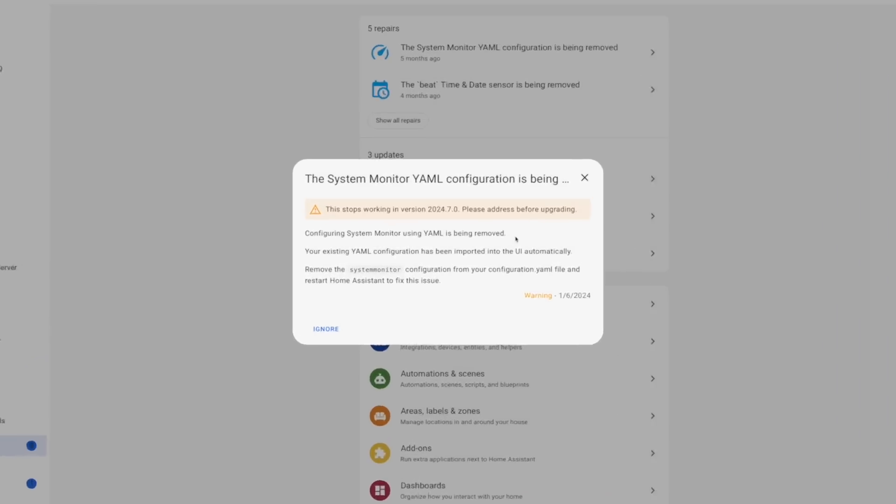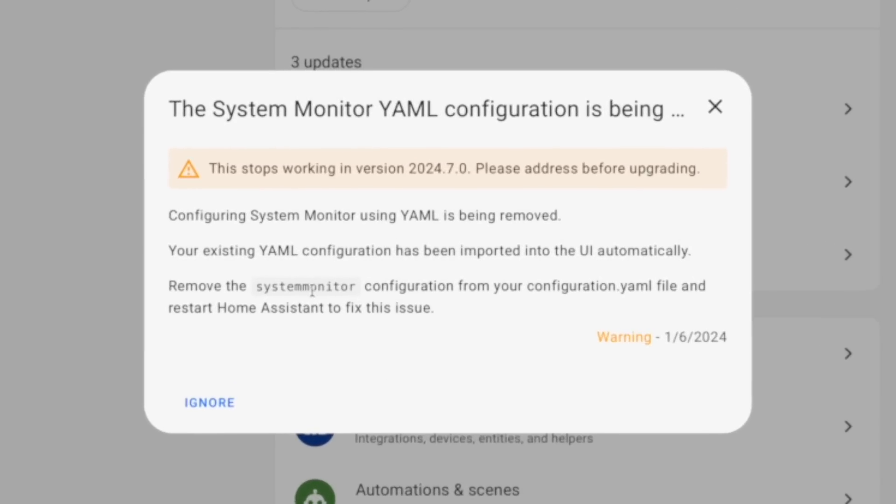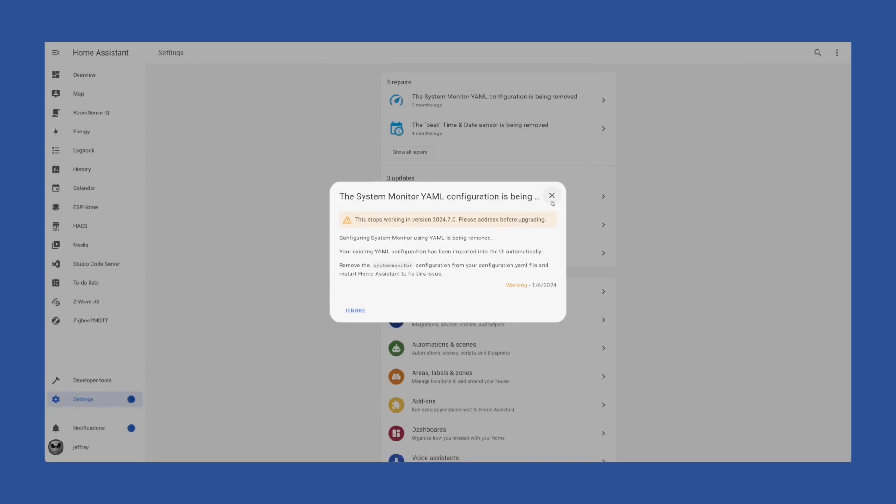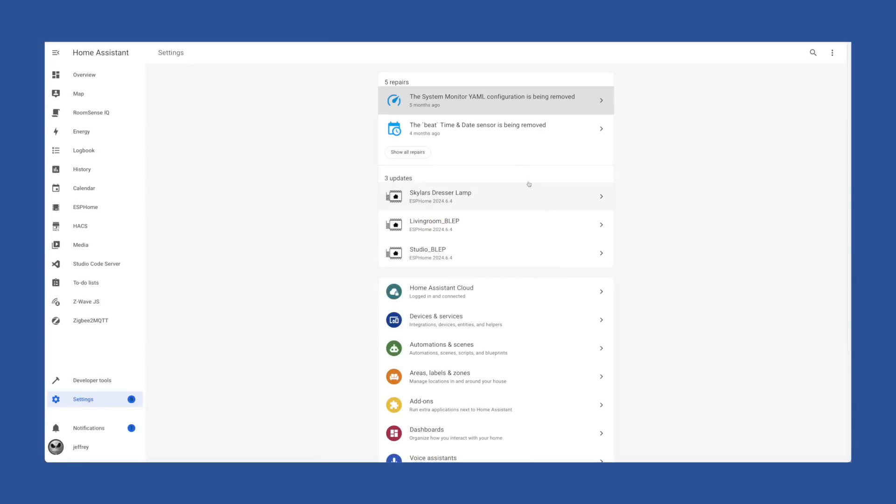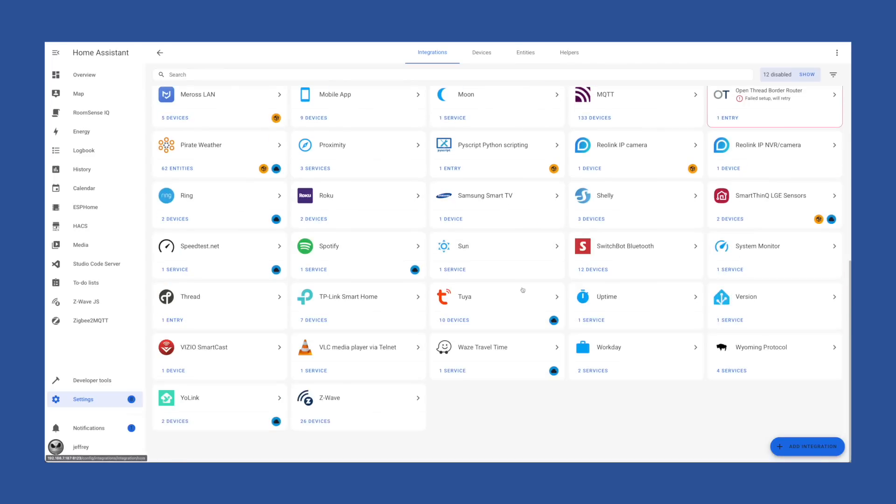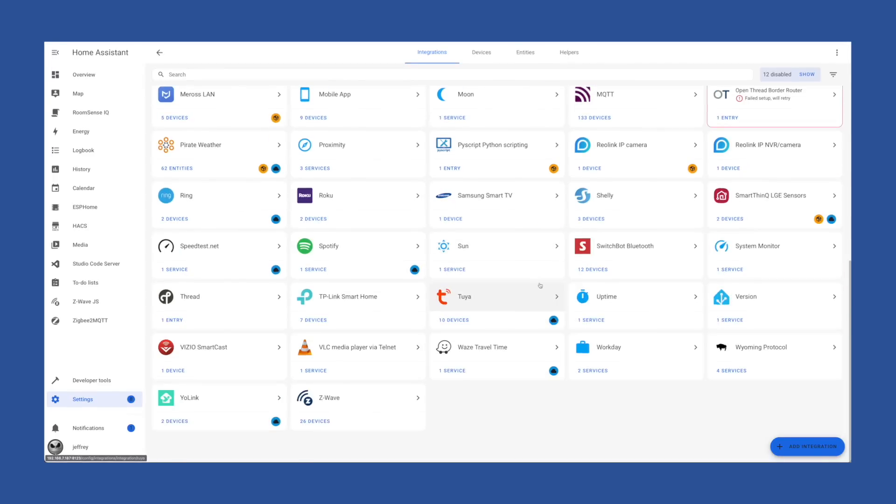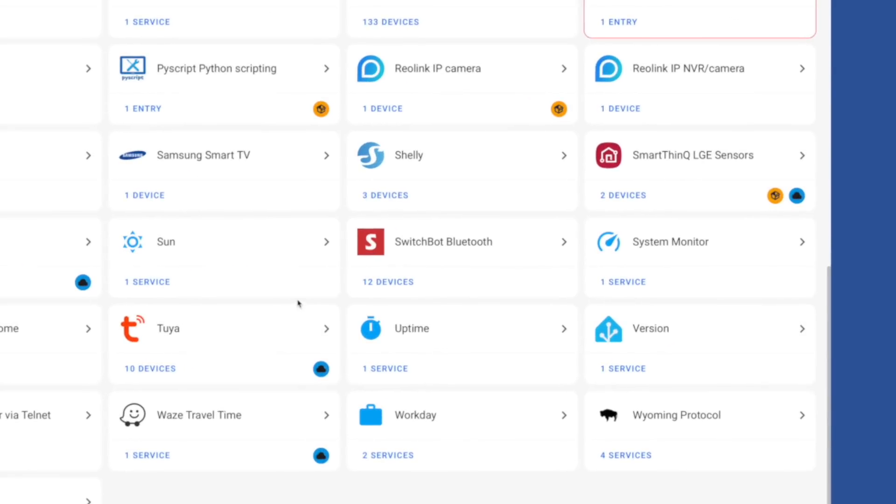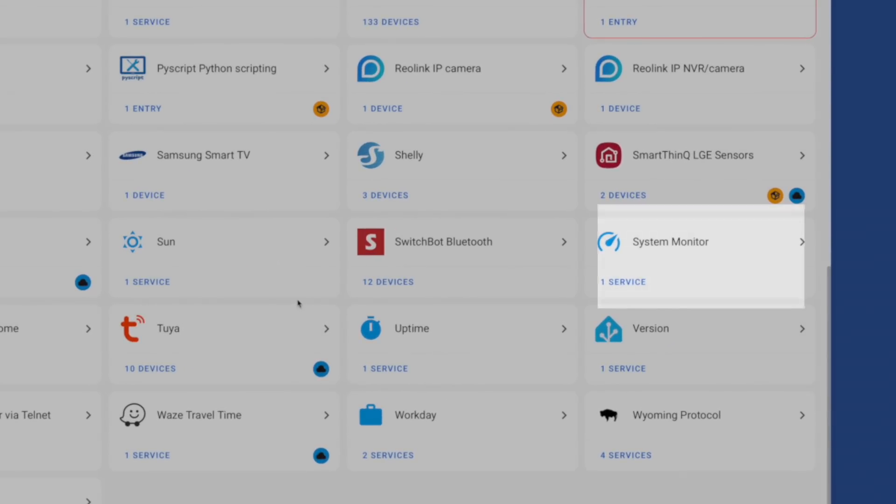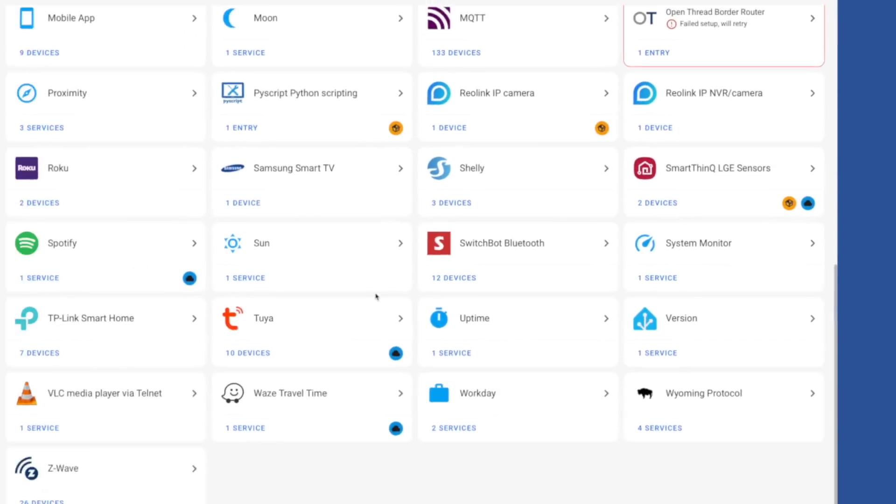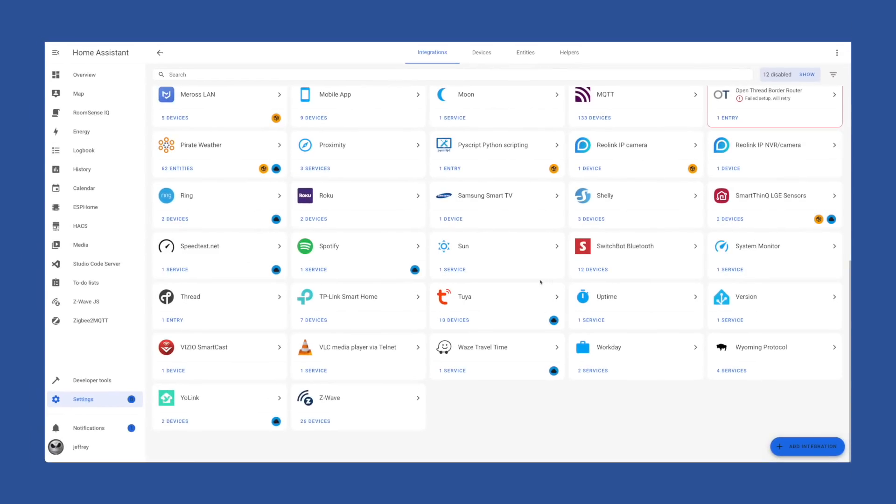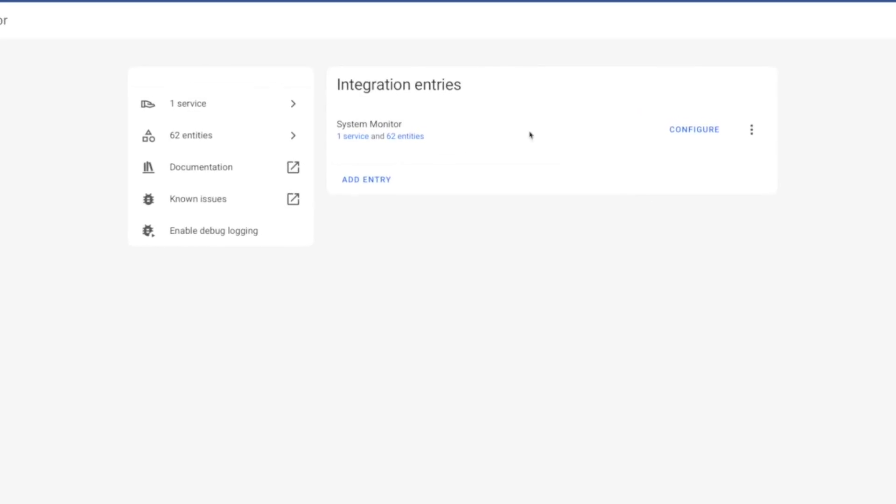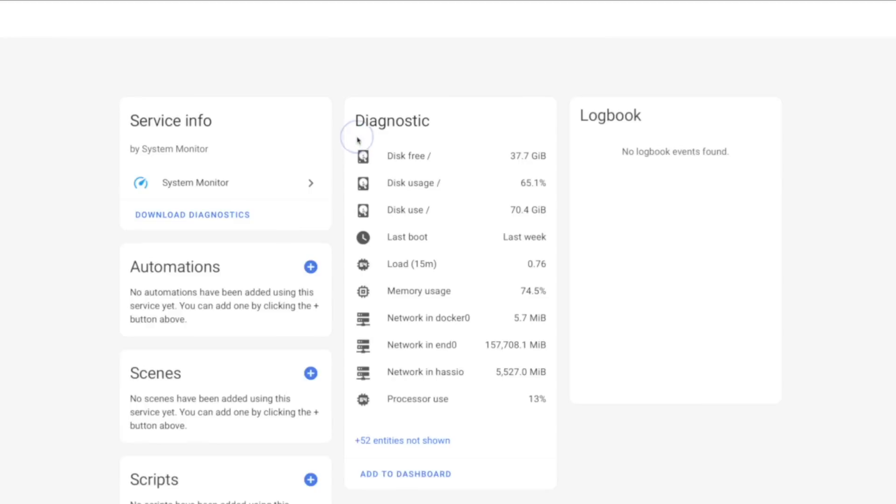If you've been running Home Assistant for a while, you may still have the system monitor integration defined in your YAML. But five months ago, it was migrated to a UI-based integration. The migration should have happened automatically. So if you want to make sure, you can jump into your integrations, scroll down to the bottom, and you should see system monitor.